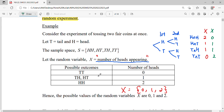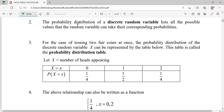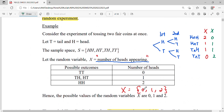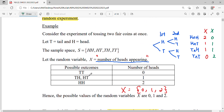When we define it as the number of tails, the outcomes will be different and the probability for each value will be different. The probability distribution of a discrete random variable lists all the possible values it can take and their corresponding probabilities. Referring back to our experiment, our random variable takes values zero, one, and two.